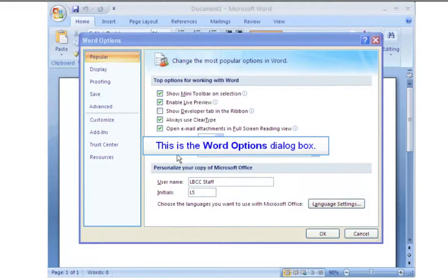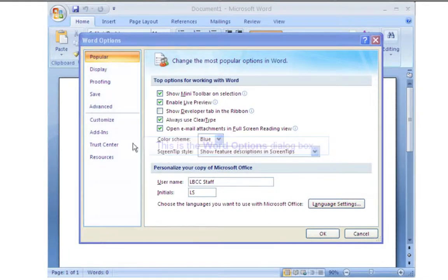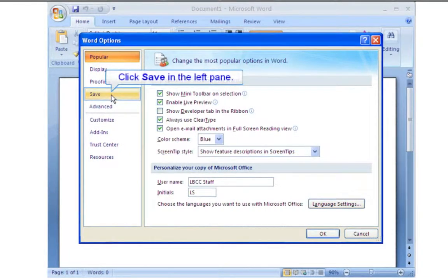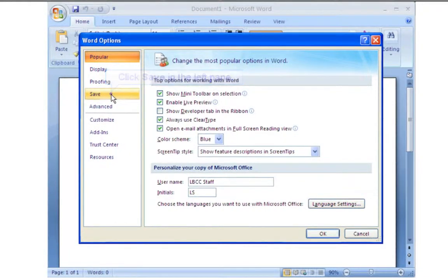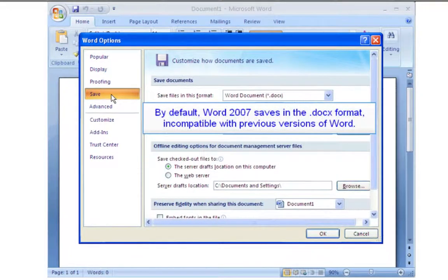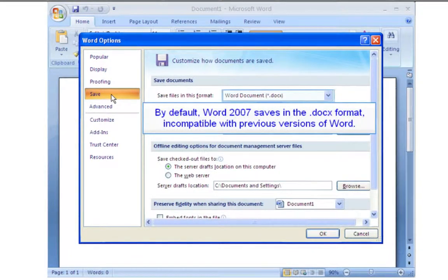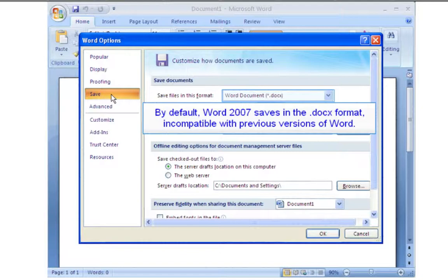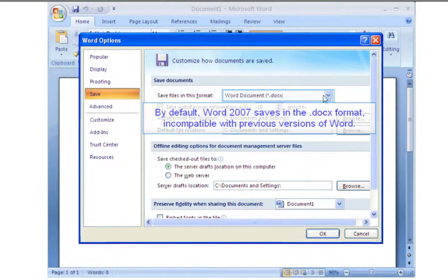This is the Word Options dialog box. Click Save in the left pane. By default, Word 2007 saves documents in the DOCX format, which is incompatible with all previous versions of Word.